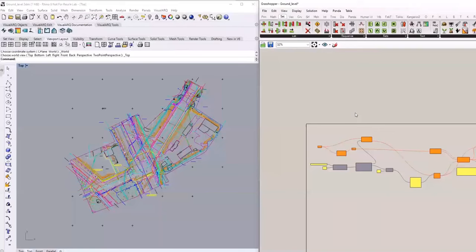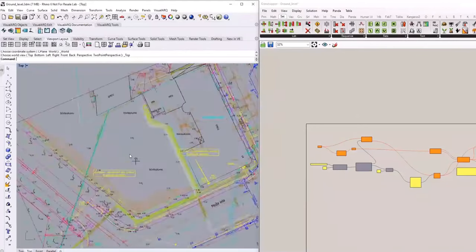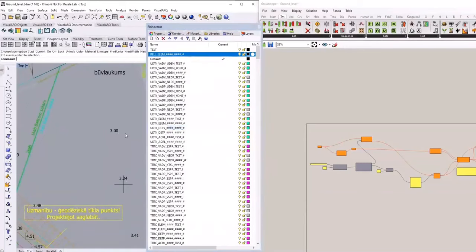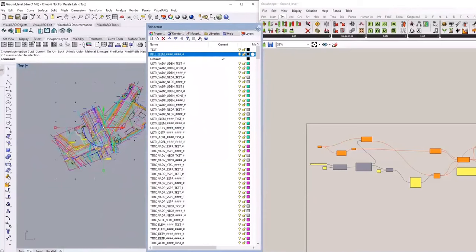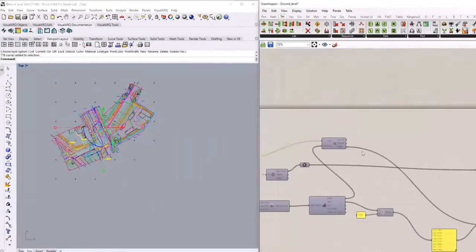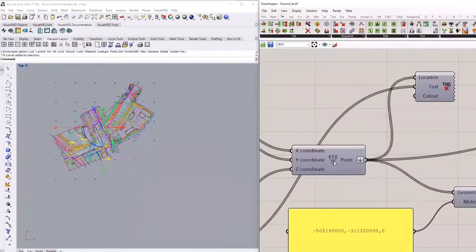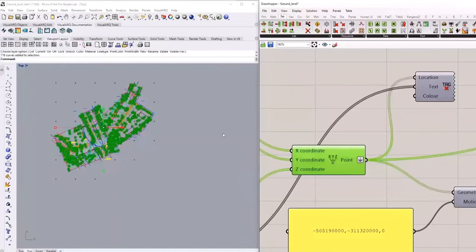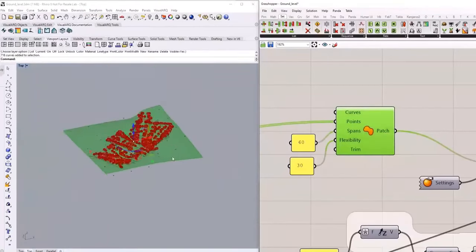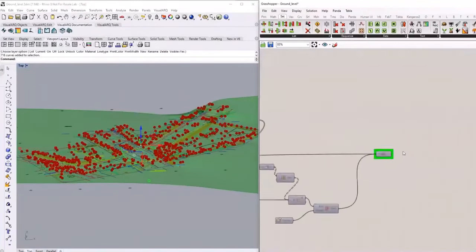Here is one example where I will generate a 3D ground model solid object based on a 2D DWG topography file. Using layers, I'll select all those points, and then Grasshopper will find the closest text object to each of those nodes and read the Z coordinate value from the text object. When done, it will combine all that information, create points in 3D space with correct Z values, draw a surface through those points, and extrude that surface into a 3D solid object.